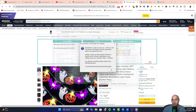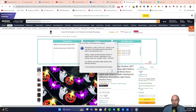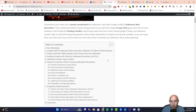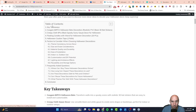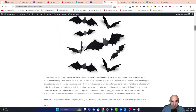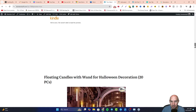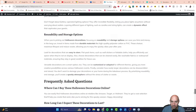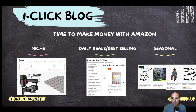Like 20 different articles. And just like that we have the four spooky decorations to transform your home into a spooky wonderland, with all of the H2s, H3s, affiliate links, AI generated images — pretty sweet stuff. So let's get into it right now.